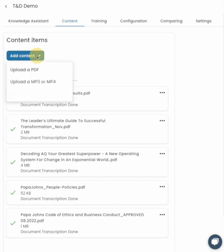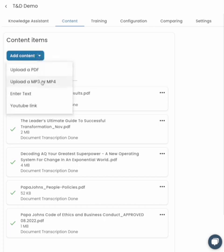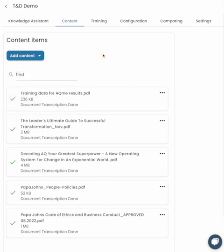You can add all kinds of content assets — PDFs, audio files, video files, straightforward text and YouTube links within here.